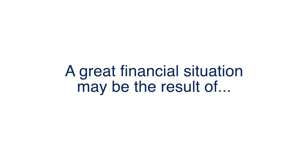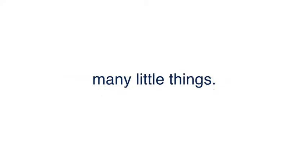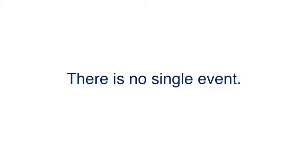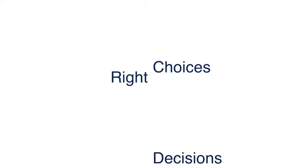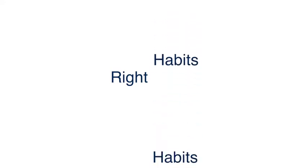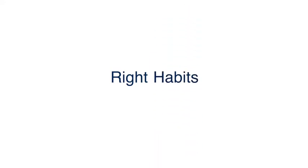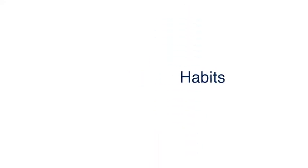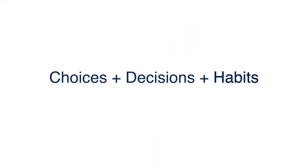A great financial situation may be the result of many little things. There is no single event. Rather, if you make the right choices and decisions and have the right habits over and over again, it's a combination of all those little things.